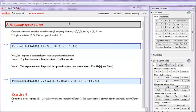Lastly, let's consider graphing space curves. Consider the vector equation given by r of t equals 1 minus t times r0 plus t r1, where r0 is the vector given by 0, 0, 0, that's a zero vector, and r1 is given by 2, 5, 10.